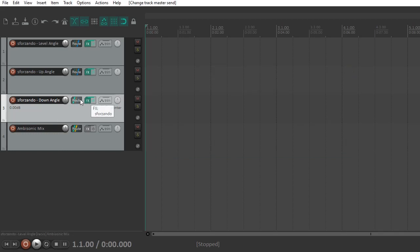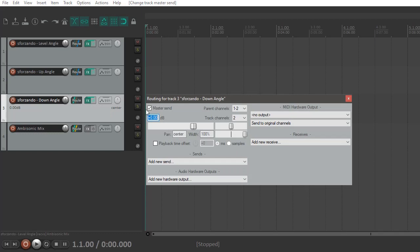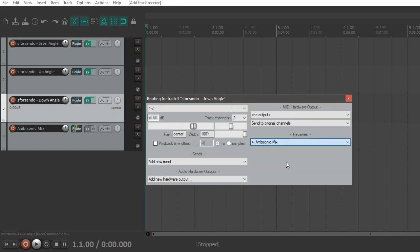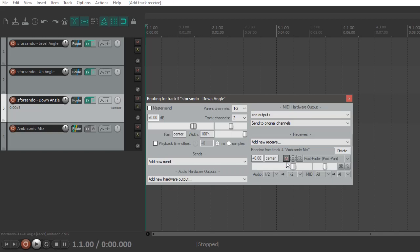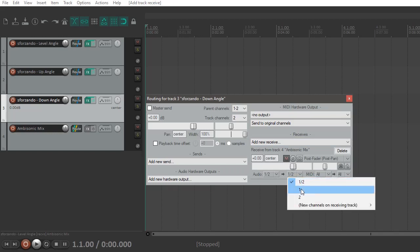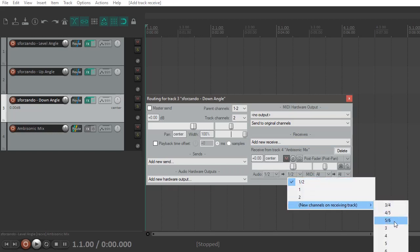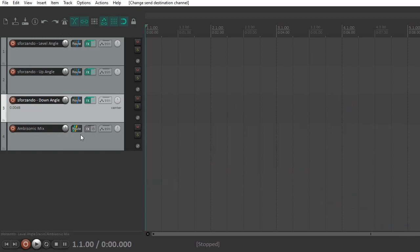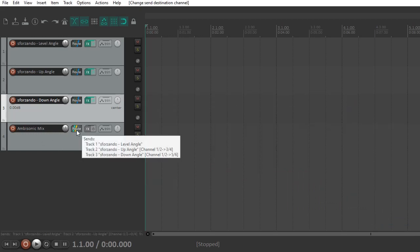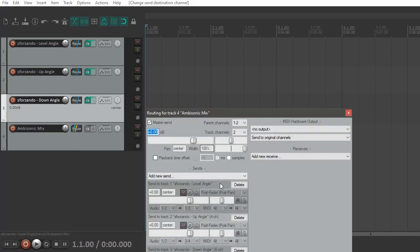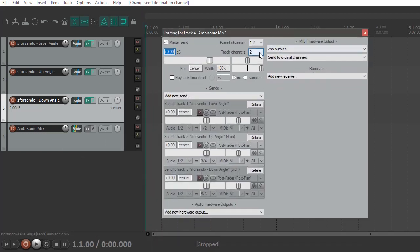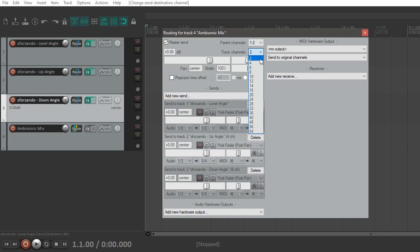And then on the third track, you're going to want to go to the route again, turn off the master send as we did for the first three, and go back to the ambisonic mix and route one and two to five and six. So now all six channels are going into the ambisonic mix. And here we're going to make sure that everything looks okay. There should be six channels here.